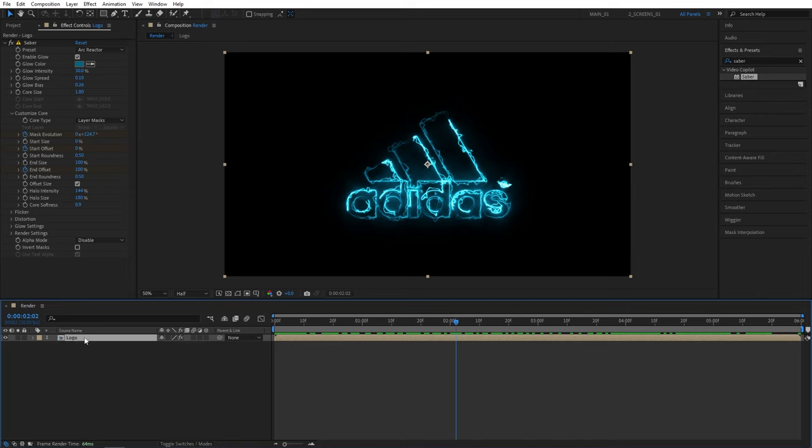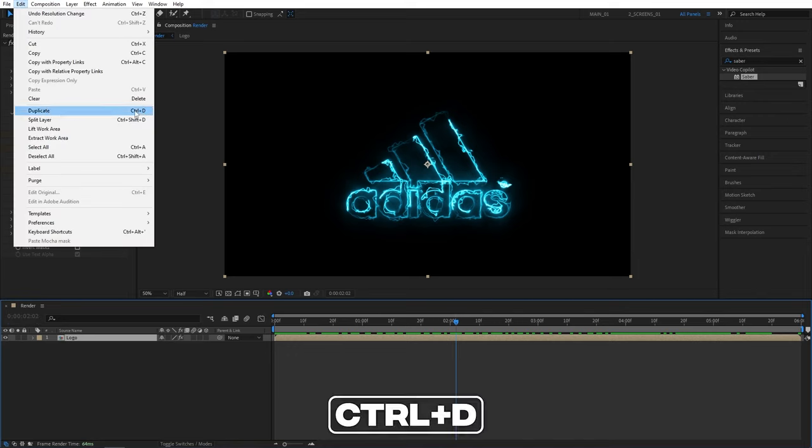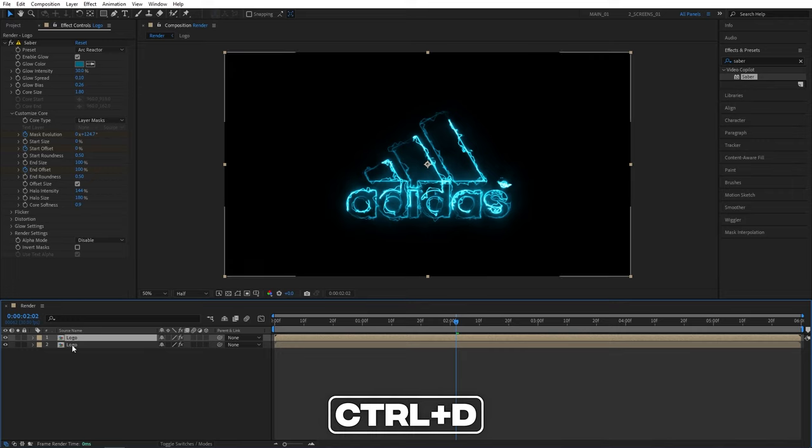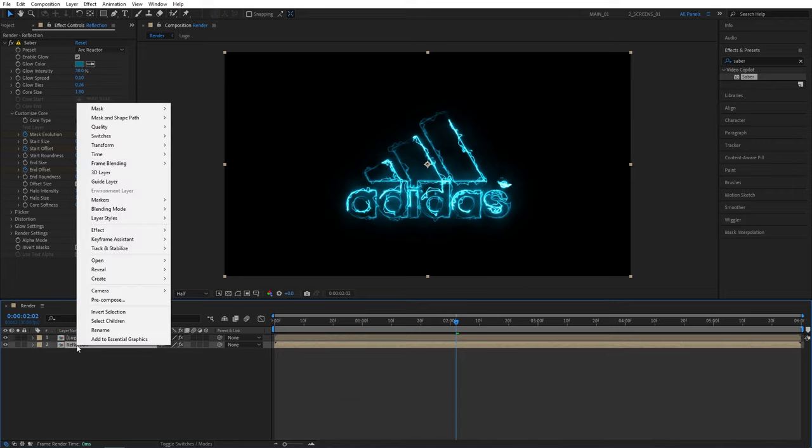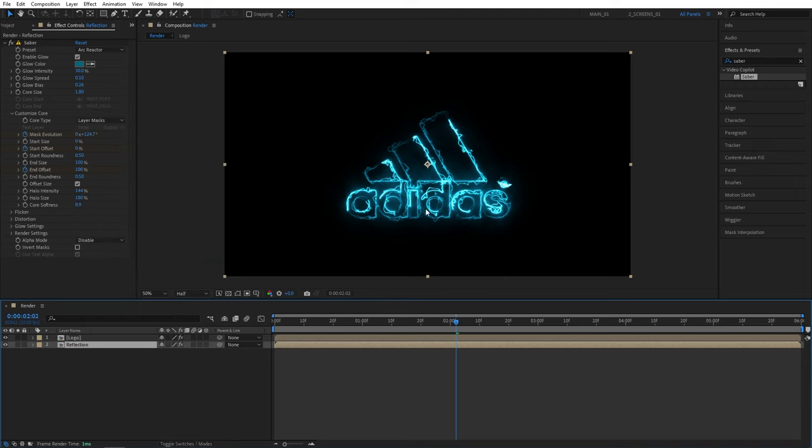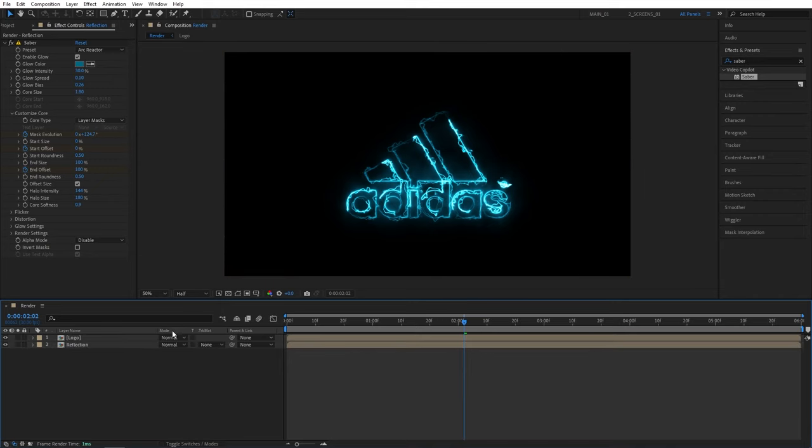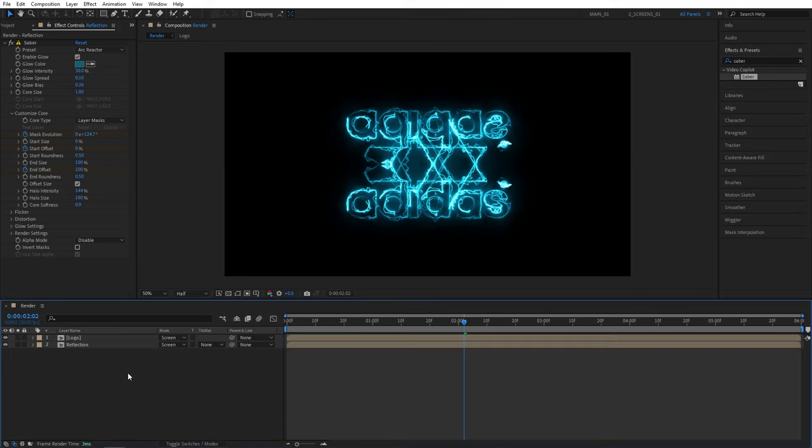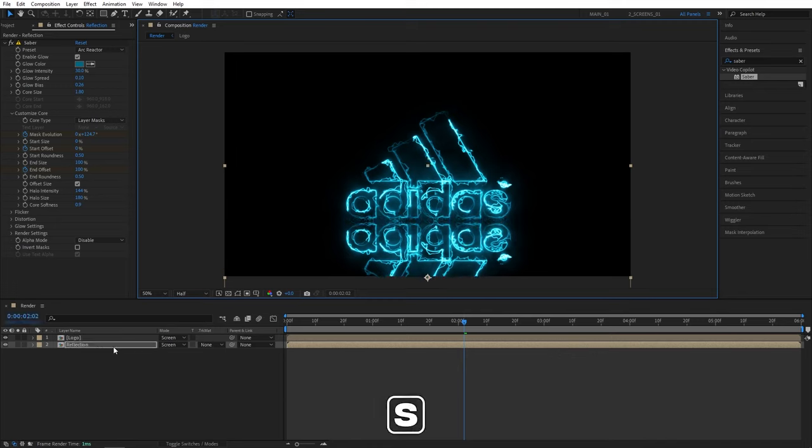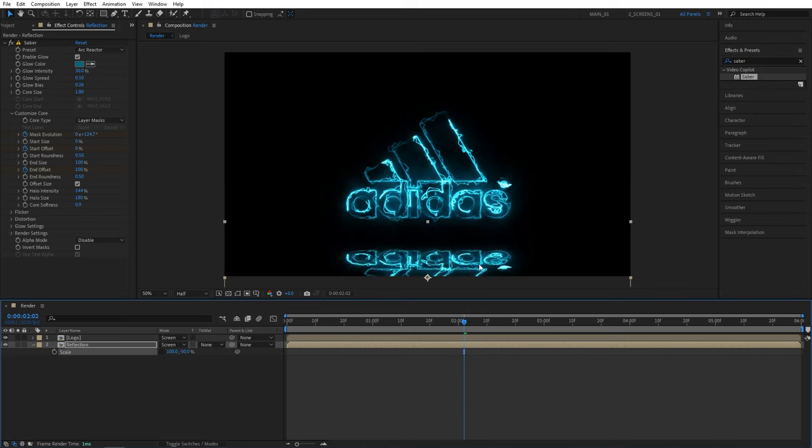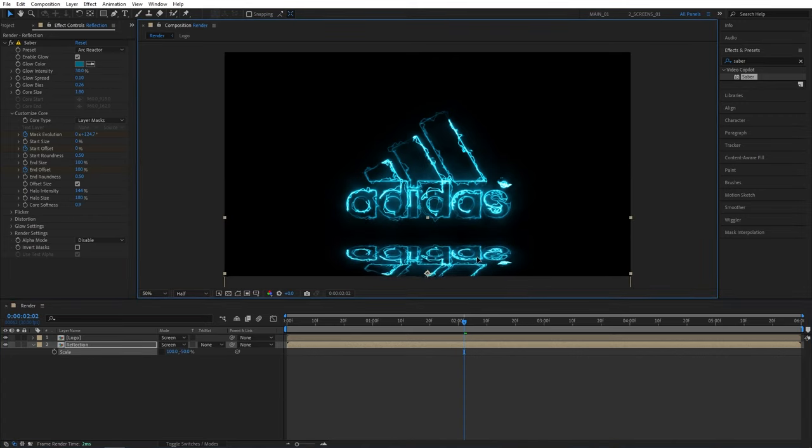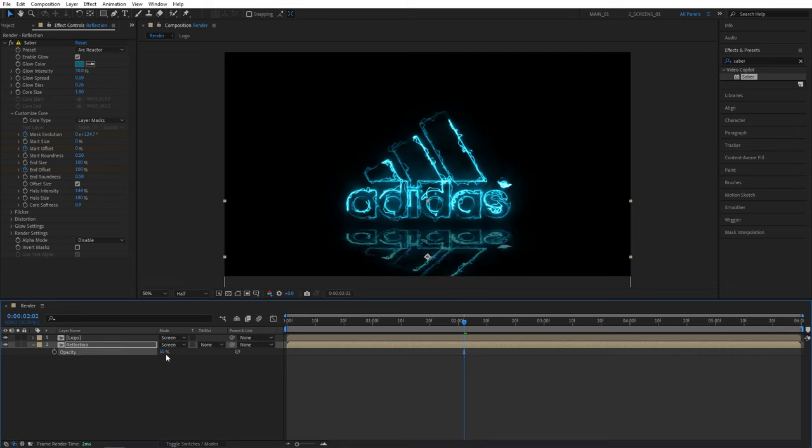And after you've created the animation you can select the logo composition, so highlight it, go up to edit duplicate or press Ctrl D as a shortcut. I'll rename the bottom one to reflection. Now I'll right click on the reflection layer, go to transform and select flip vertical. And we don't see anything happening, that is because we need to change the modes of these layers. So click toggle switches on modes until you see the mode column and set both layers mode to screen. And now we can see the reflection layer. So I'm going to select the reflection layer and drag it down below the logo, then press S on the keyboard. First uncheck the uniform scaling and set the second scale value to negative 50 to squash and distort the reflection layer, then further position it.